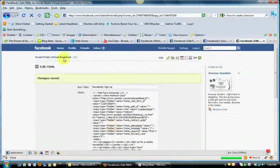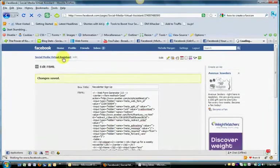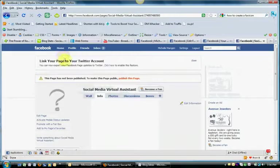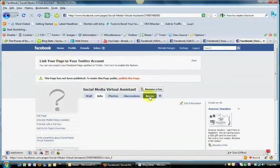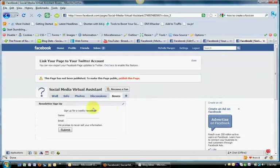Go back to your page now, and this should now show under Boxes. Here we go, Newsletter Signup. You see it right there.